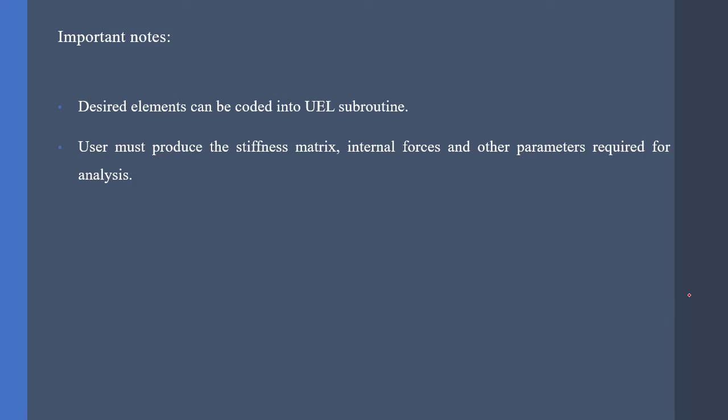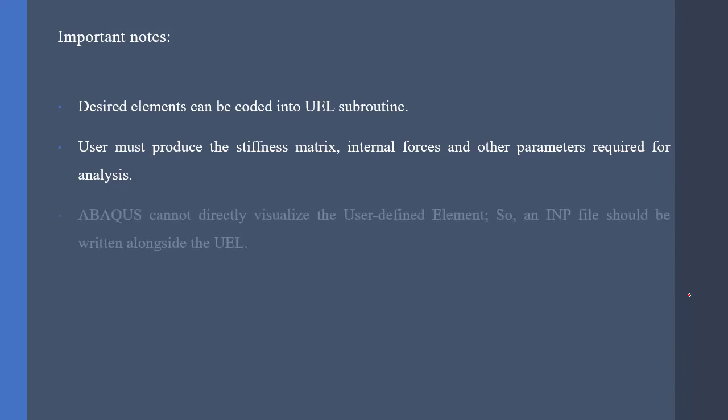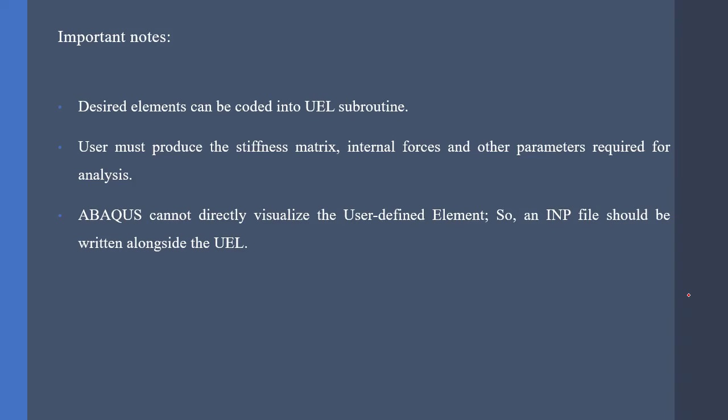User must produce the stiffness matrix, internal forces, and other solution-dependent variables that are necessary for the analysis. And the most important note of this page is that Abaqus cannot directly visualize user-defined elements. Therefore, we have to provide an INP file and a UMAT subroutine to visualize the user-defined elements. This part is a bit tricky and we are going to talk about it in our next video.